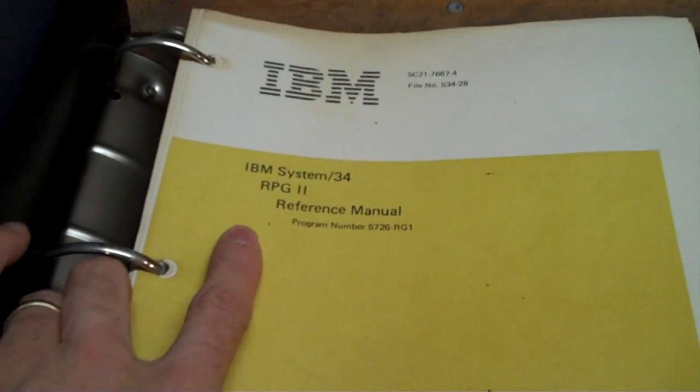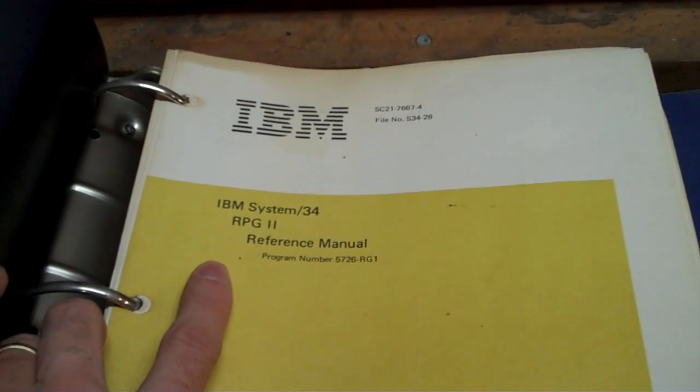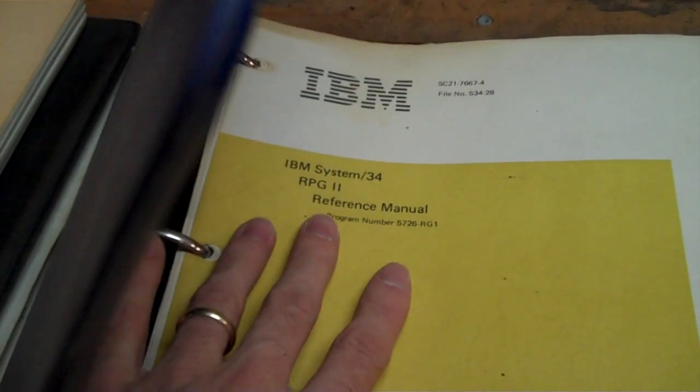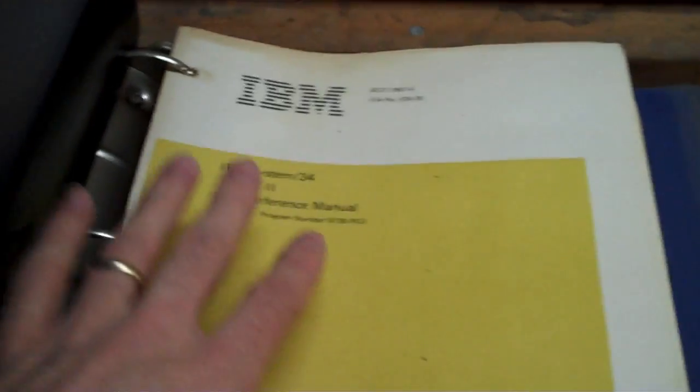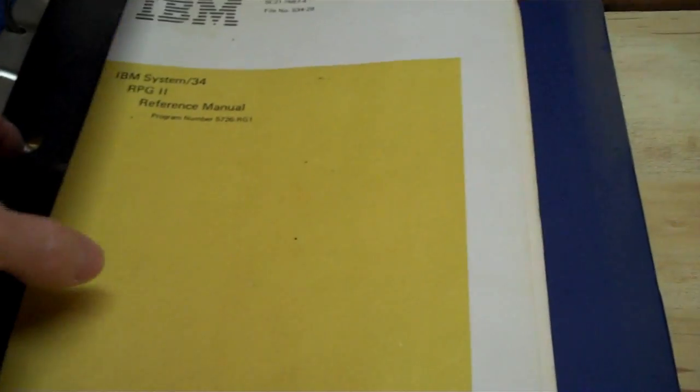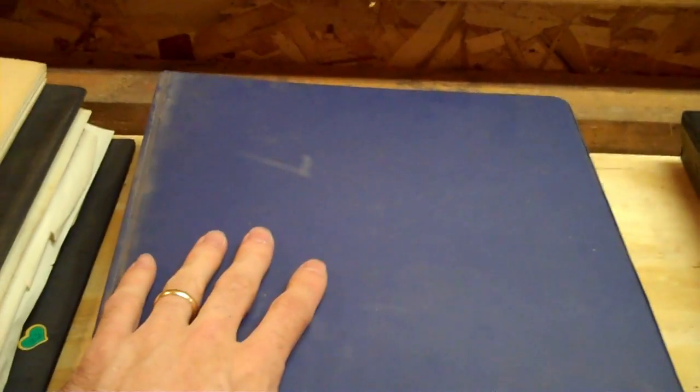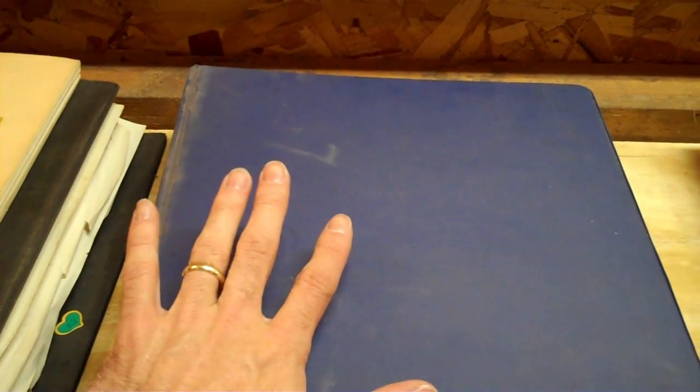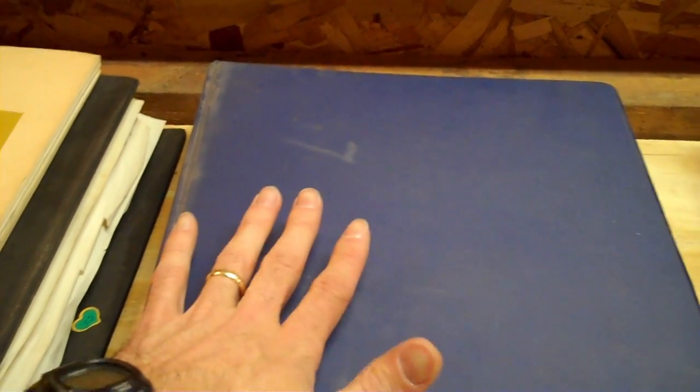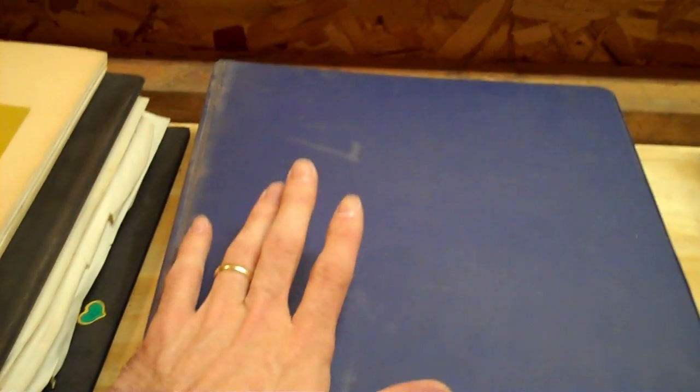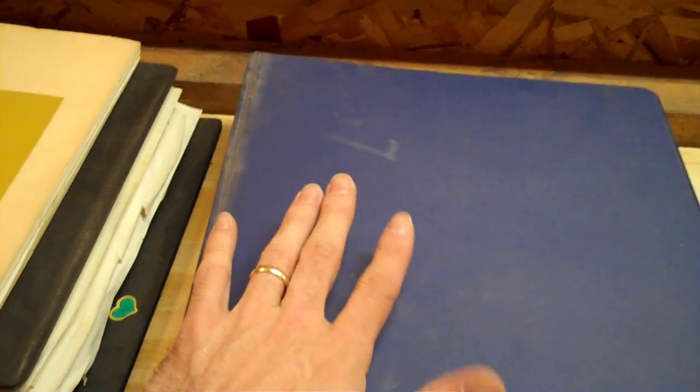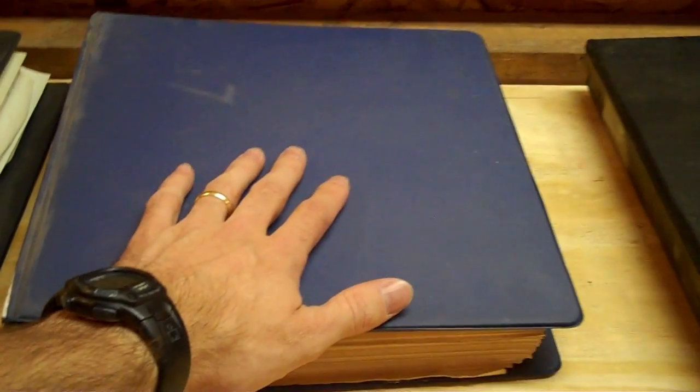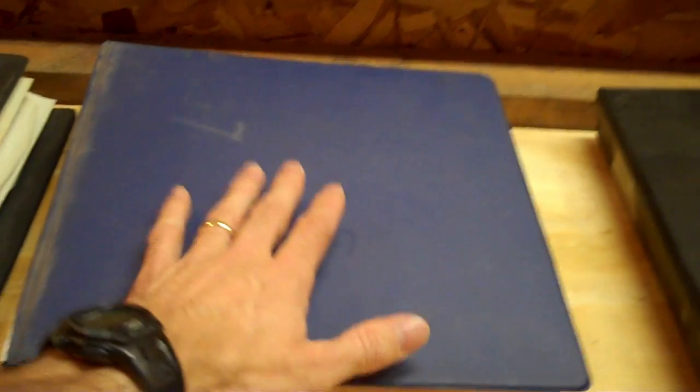RPG 2 is the most used programming language for this series of machines. RPG, RPG 2, and then RPG 3, which came out in the System 38, I believe. It's like a combination of a business programming language and reporting tool mixed in with some basic, not a database, but a flat file records management system, and it was very popular.